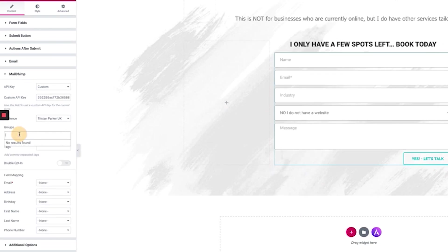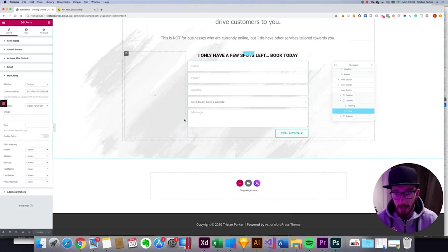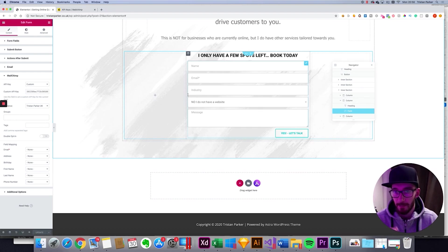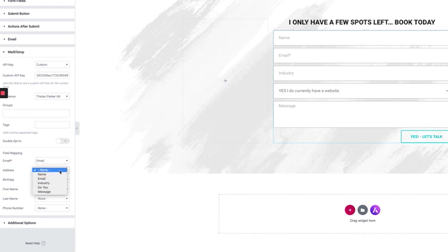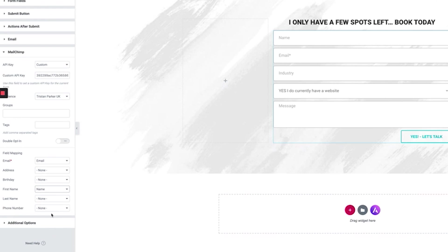You will see we have a groups option. We don't have any groups in this account but you might do so have a little look at that. But essentially we can start field mapping. So by this we can start taking our form fields and mapping them to our MailChimp fields. So let's start doing that. Email will of course be email address. We don't have an address field so I'm just going to leave that blank. Again we don't have a birthday field. First name is I'm just going to use last name and we also don't have a phone number and that's fine.